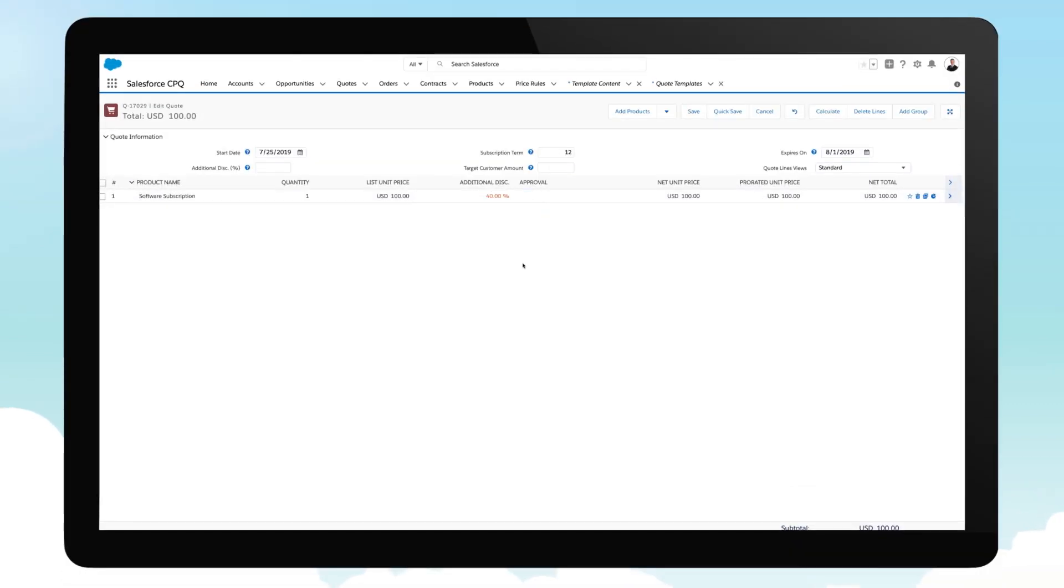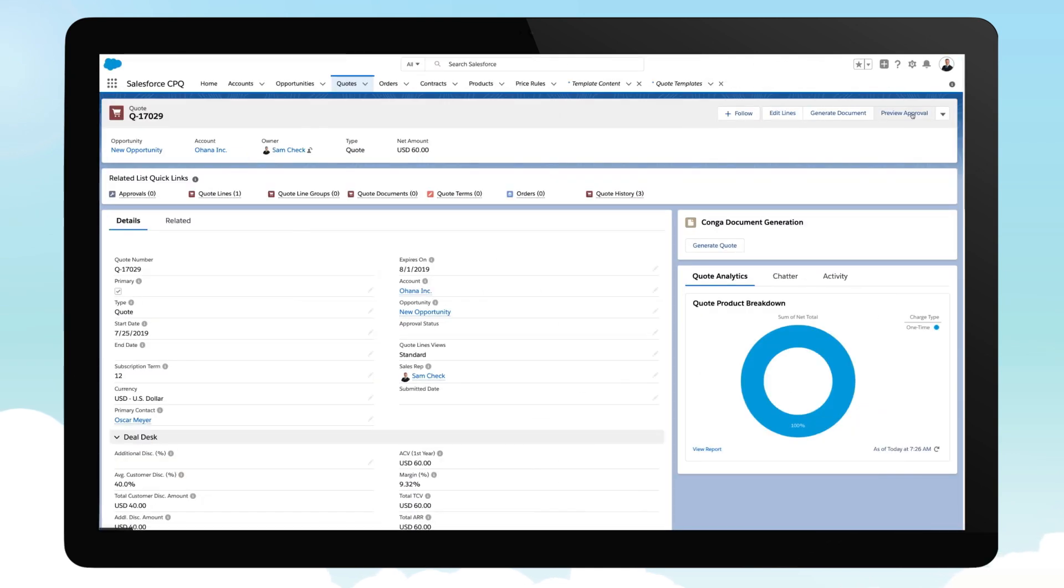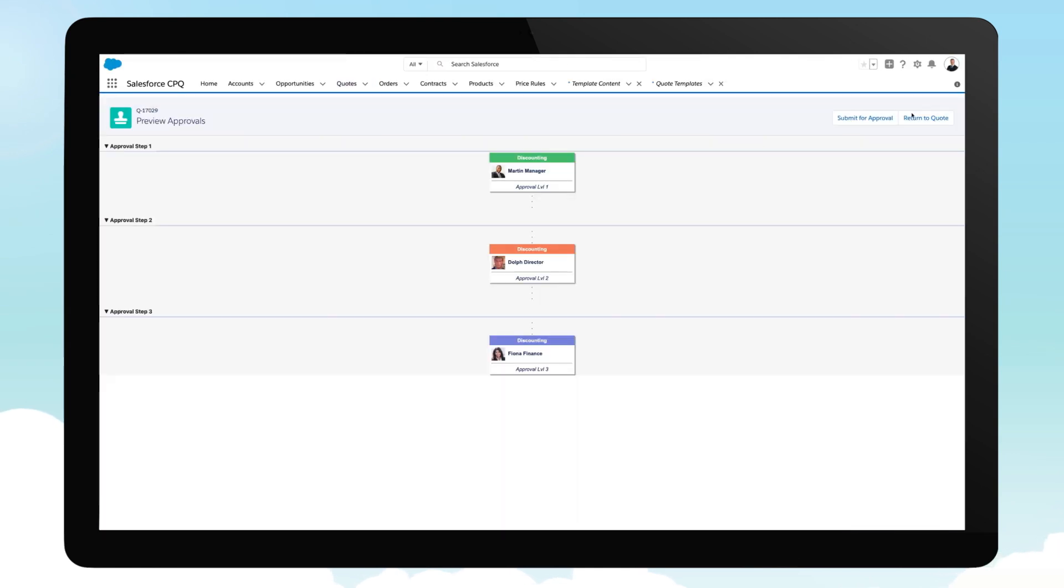Here, adding a 40% discount has triggered a discount approval. Previewing the approval reveals that three levels of management need to sign off on such a significant discount.